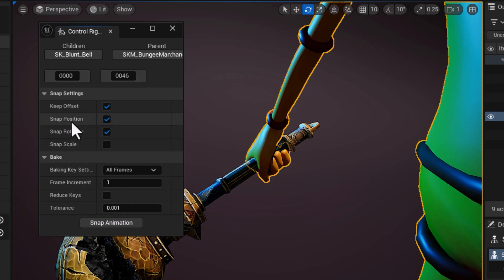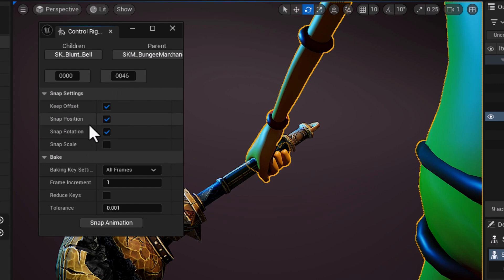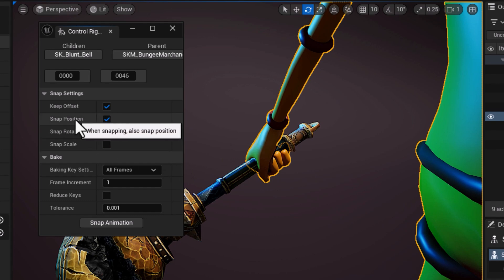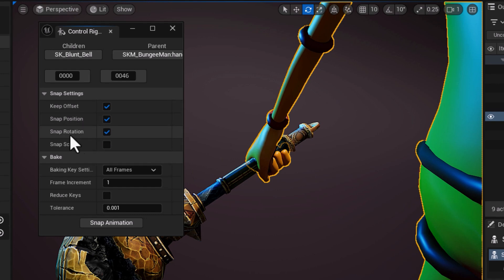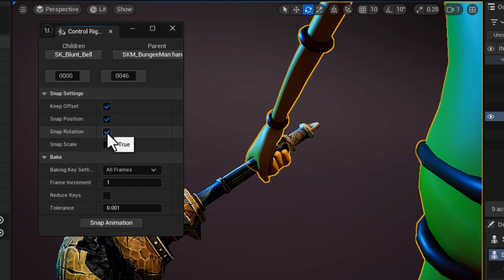Next we want to maintain the offset. We don't want any snapping to happen. We want to snap the position. Basically what it says is when you bake, bake and apply keyframes frame by frame to the translation of the prop. I want to have snap rotation on which by default is off, so make sure to enable that, and that says bake frames for my rotation channel of my prop.